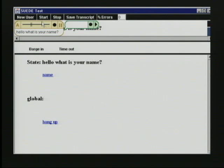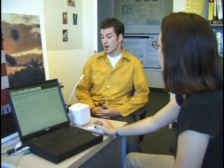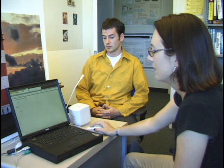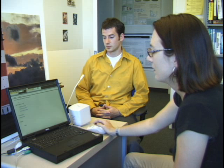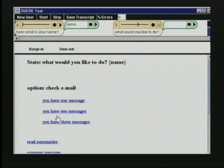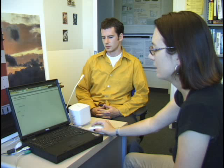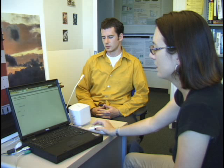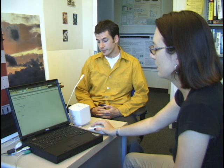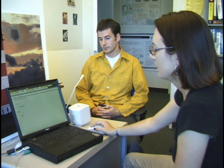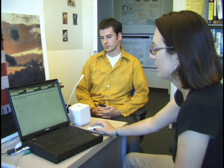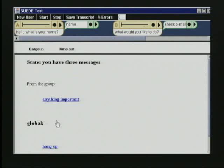Hello, what is your name? Scott. What would you like to do? Scott. Check my email. You have three messages. Can I read them? The wizard recognizes responses and controls the system state by clicking on the appropriate links.